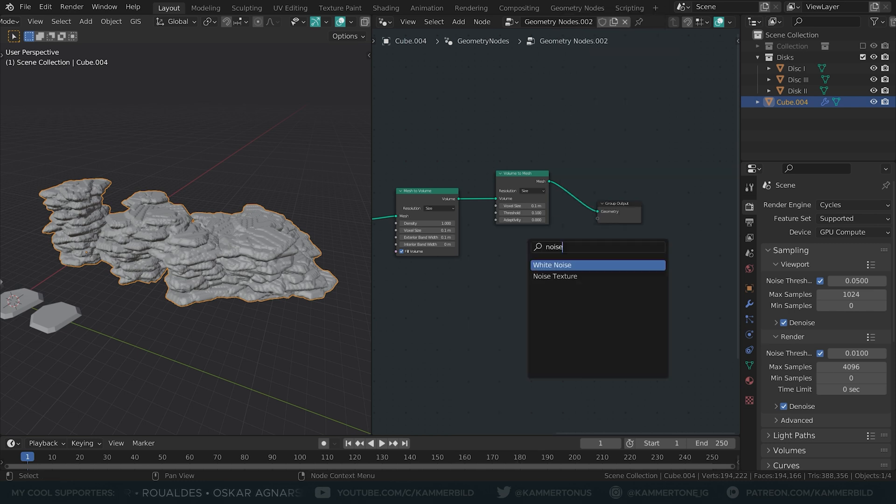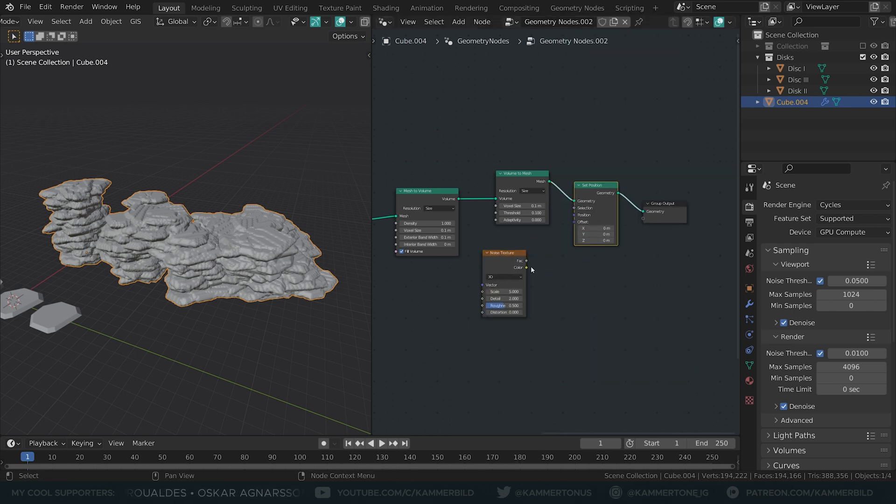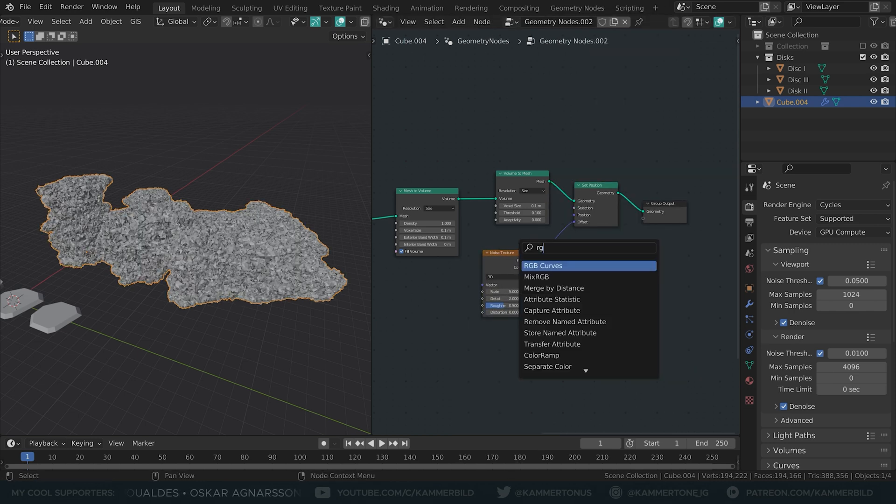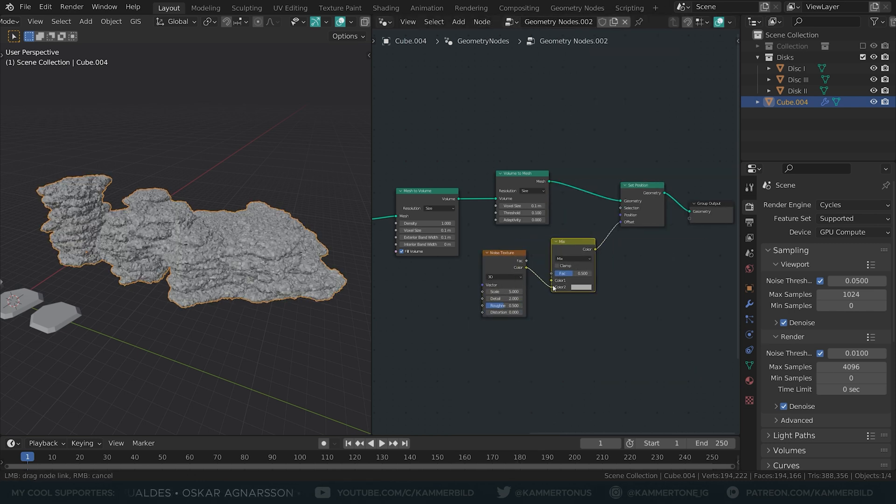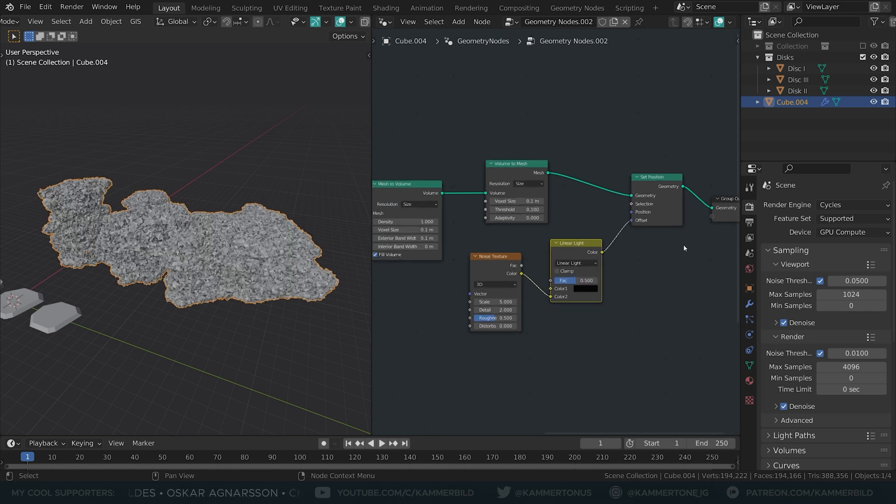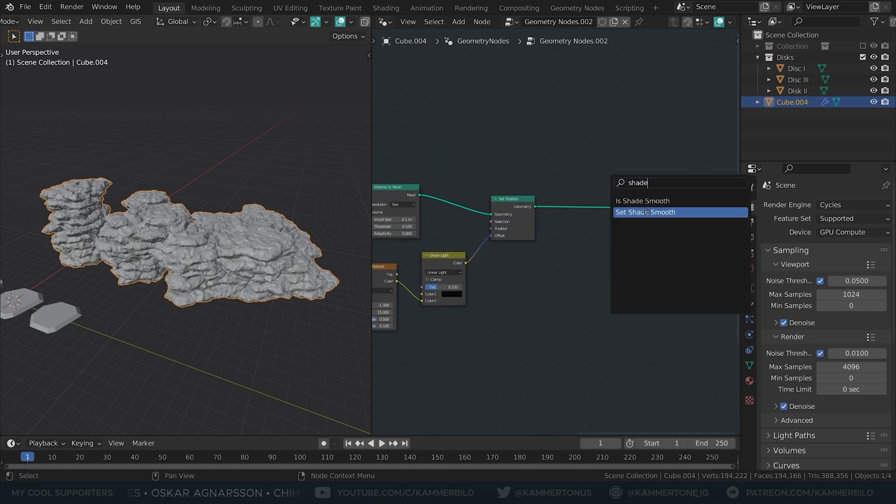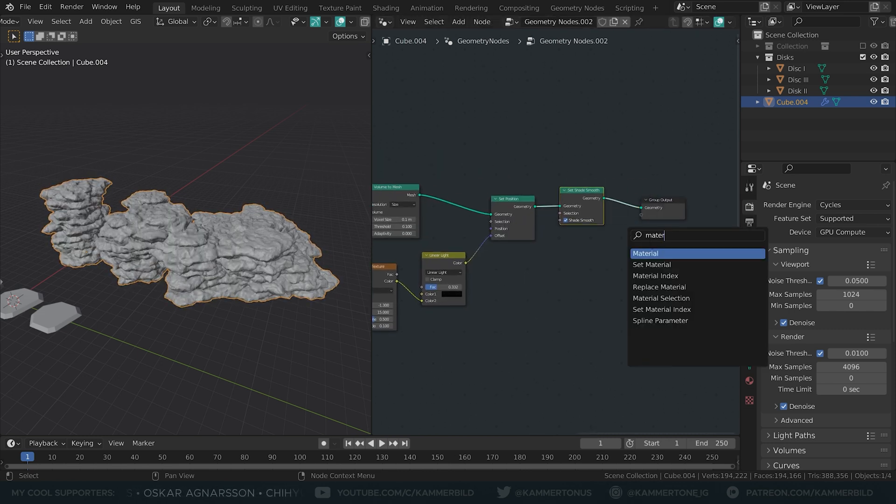I use a noise texture as a position offset for some displacement. As always, a Mix RGB node in Linear Light mode functions as a dial. Shade it smooth and set a material.